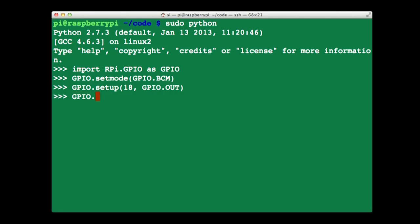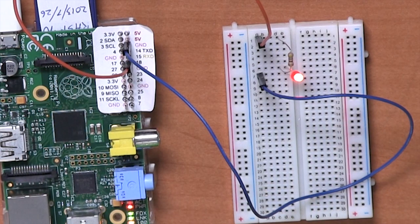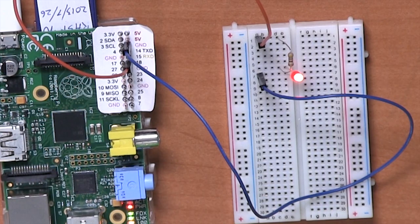And then we do GPIO.output. Again we specify the pin number and now we say whether we want it to be true or false. So true means on, 3 volts. False means off, 0 volts. And at the moment the LED was off so we'll do 18 true. And when we hit return there we go. We see that the LED has turned on.